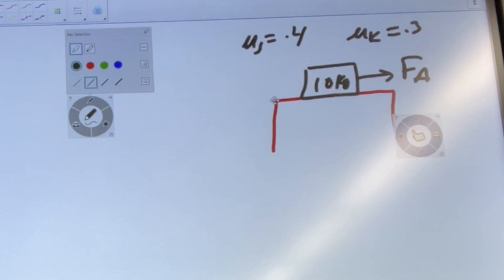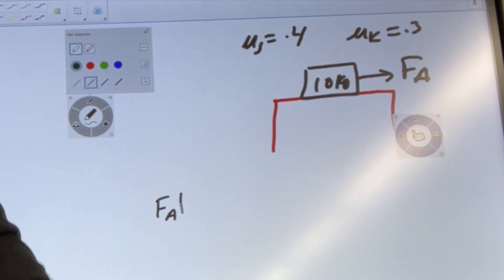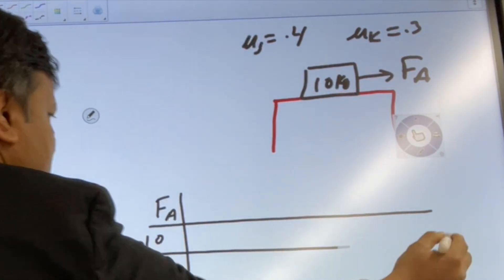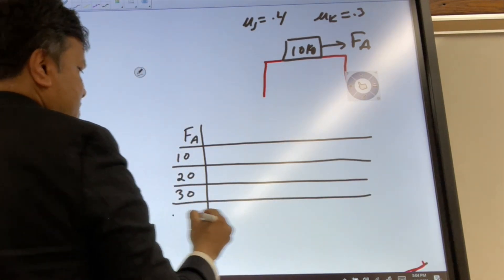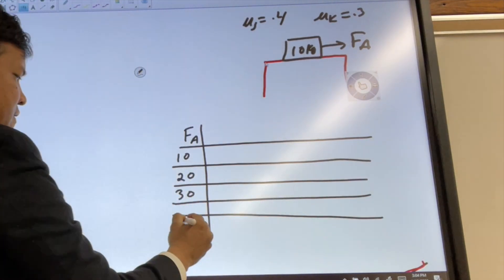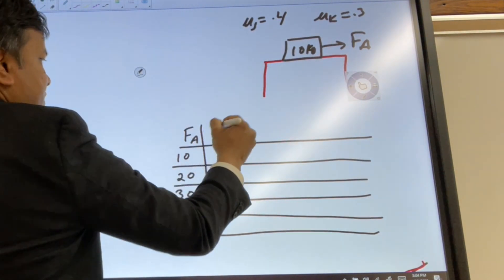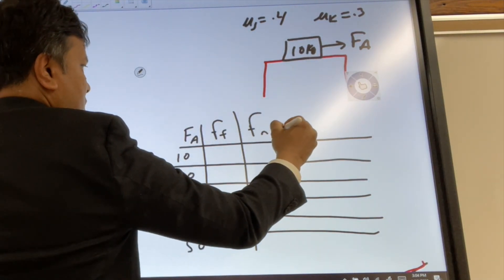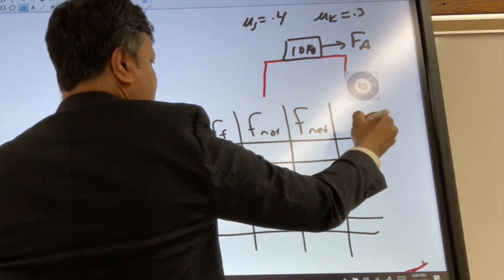We're going to finish this table. We'll have columns for applied force — starting with 10 newtons, then 20, 30, 40, and 50 — and also columns for force of friction, normal force, net force, and finally acceleration.